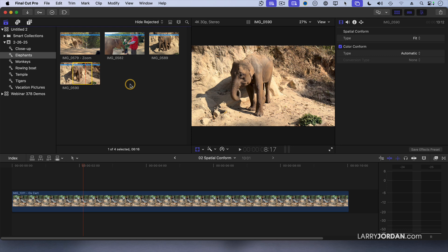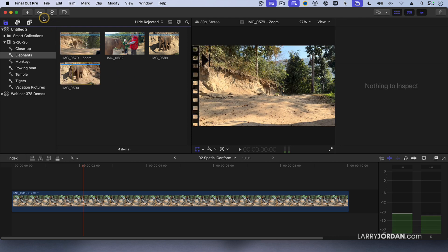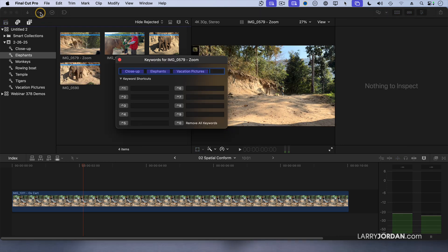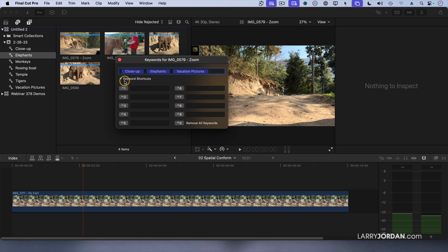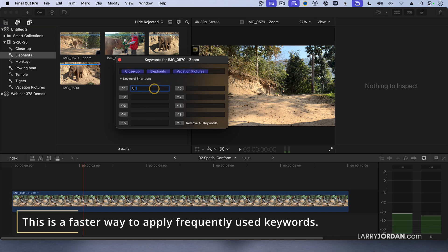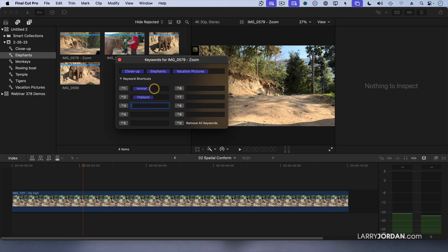Another thing that I could do, go up to this menu, the key menu, and this opens up the keyword menu. Notice that I've already got a close-up applied, and elephants applied, and vacation pictures applied. Well, let's just say that I want to have a keyword with an animal, and I want a keyword for Thailand, and a keyword for outdoors.